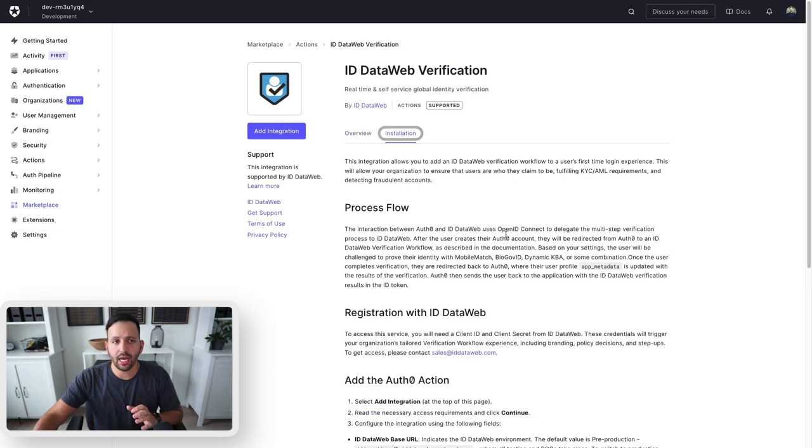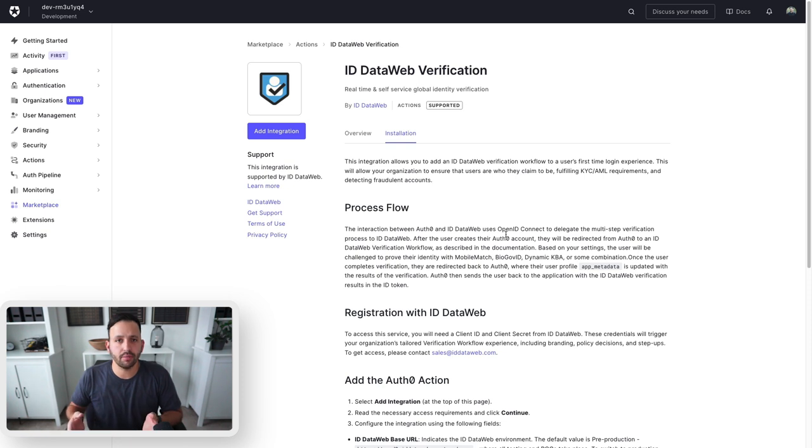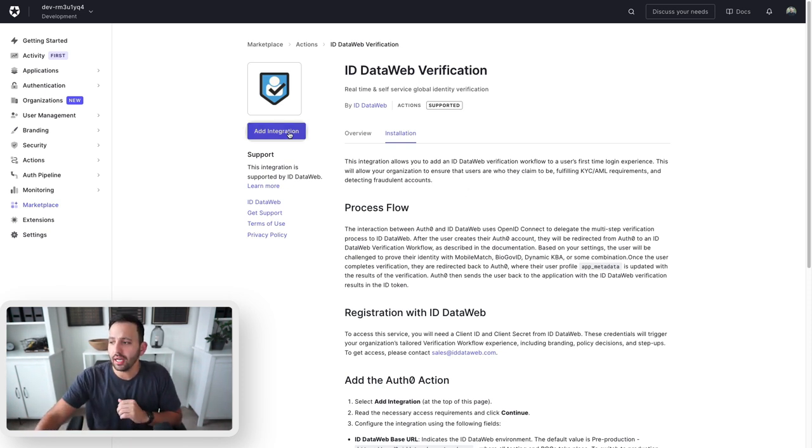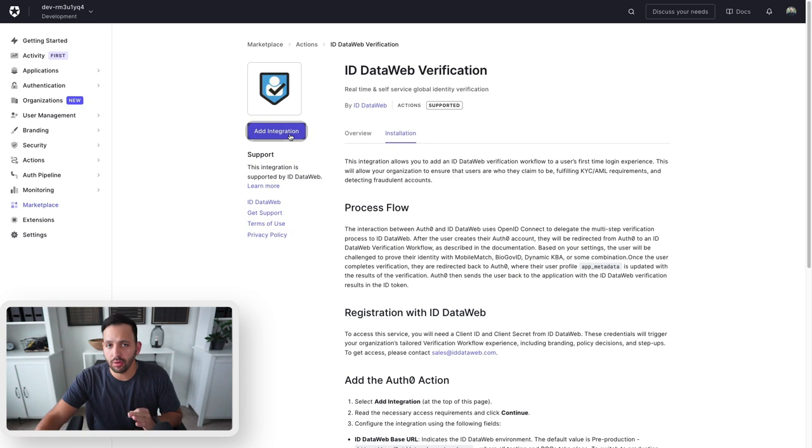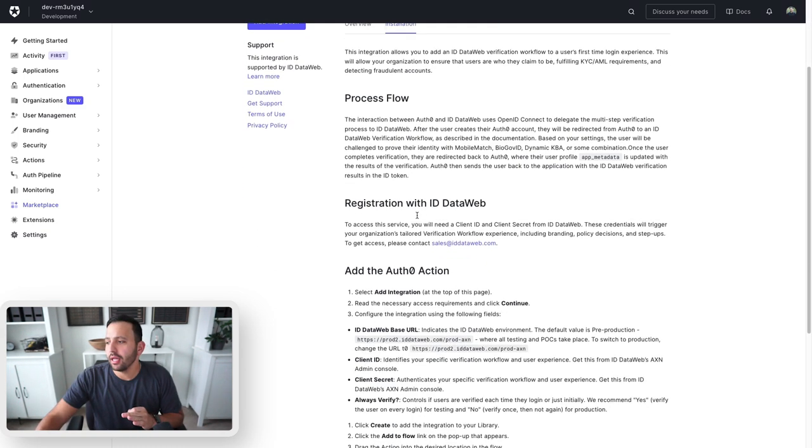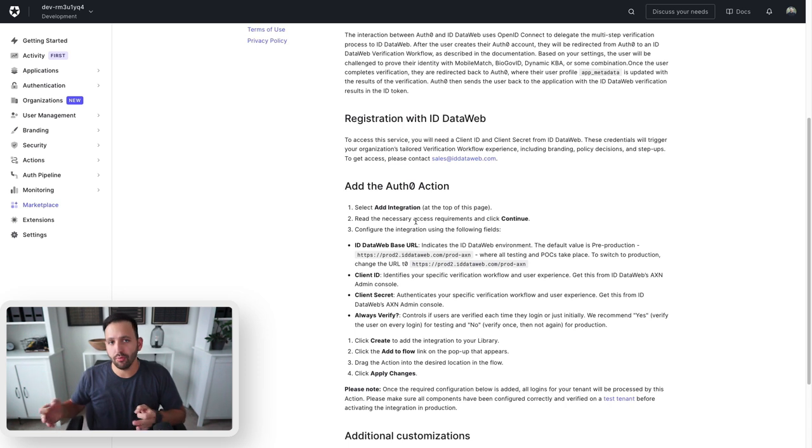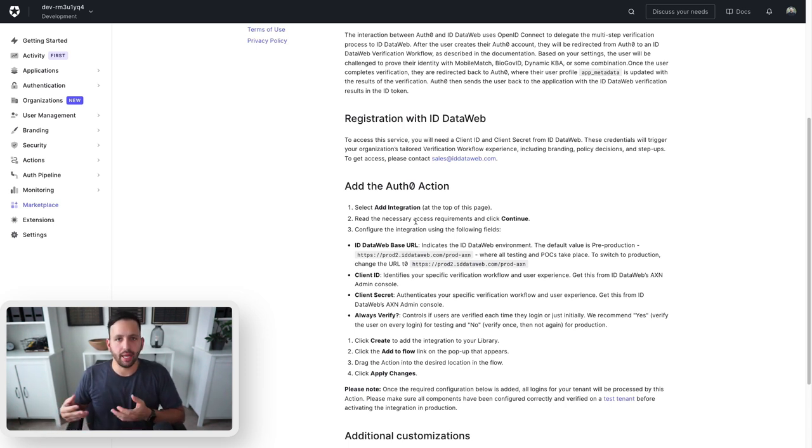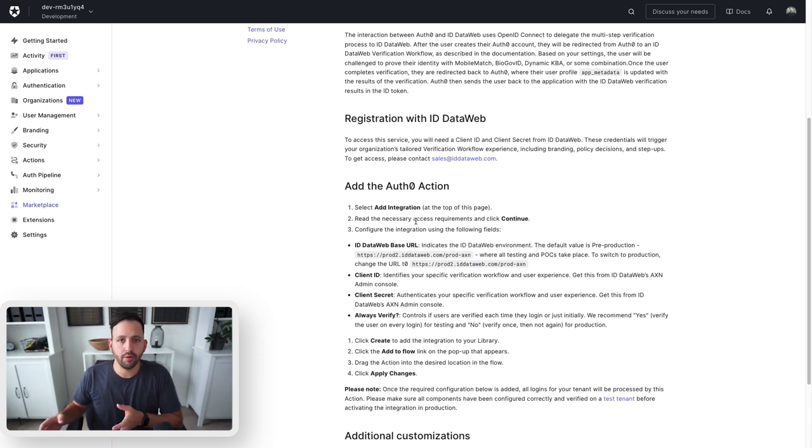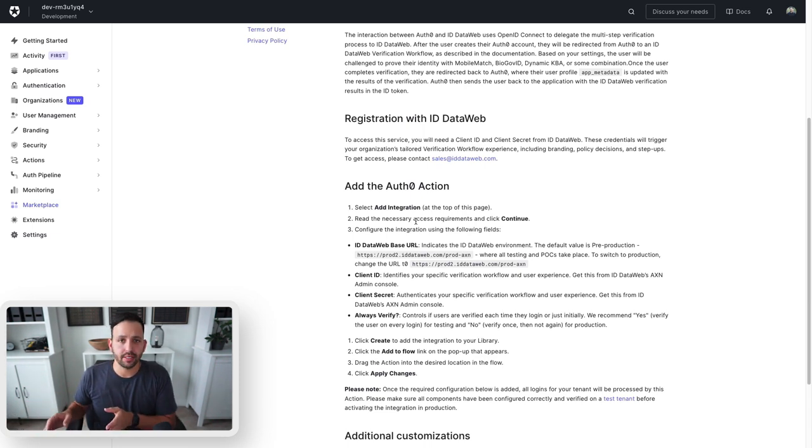The installation tab is for the most part the same across all the actions. It's a very simple process to add it to your account. It's going to have an add integration button on most, if not all, of the actions that you click on. There are additional things per each one that might take a couple more pages or views for you to walk through, and we'll see that here with the ID DataWeb one, but most of them are going to be the same.